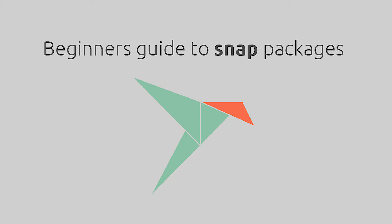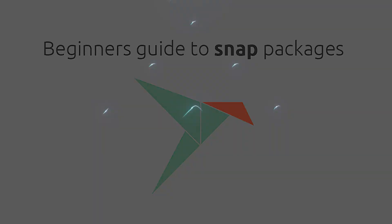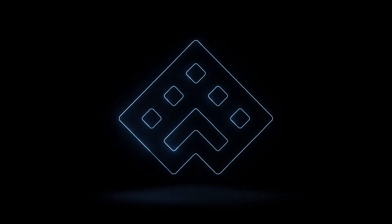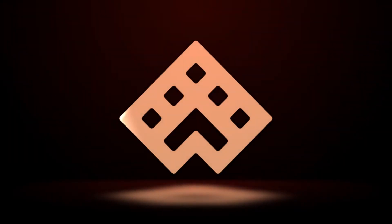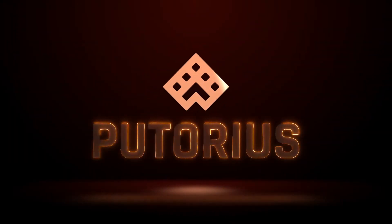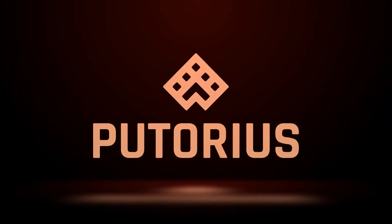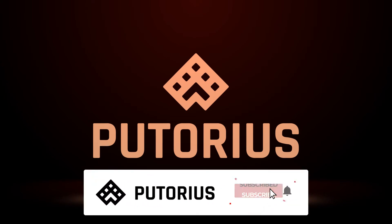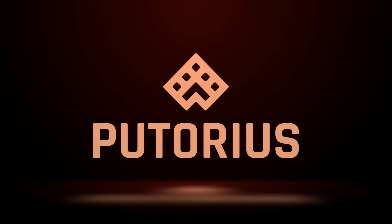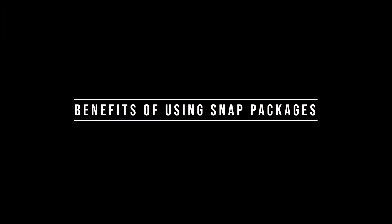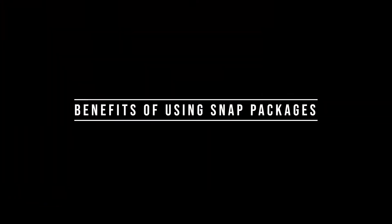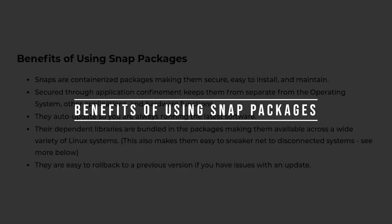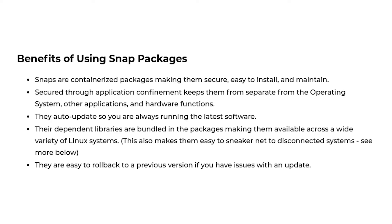Let's get started by looking at some of the benefits of using snap packages. The benefits on the screen make snap an easy and secure solution for quickly adding packages to your system. Security, ease of management, and bundle dependencies are some of the benefits you will enjoy while using snaps. Let's move on and see how to get started using snaps on your system.